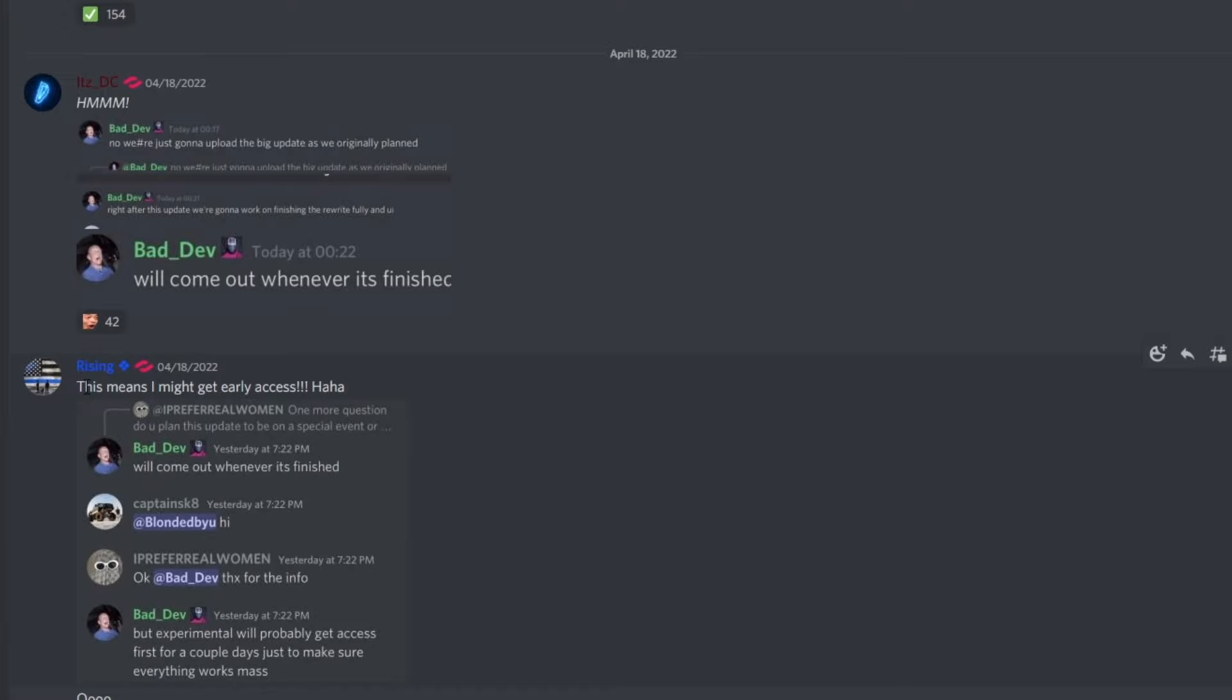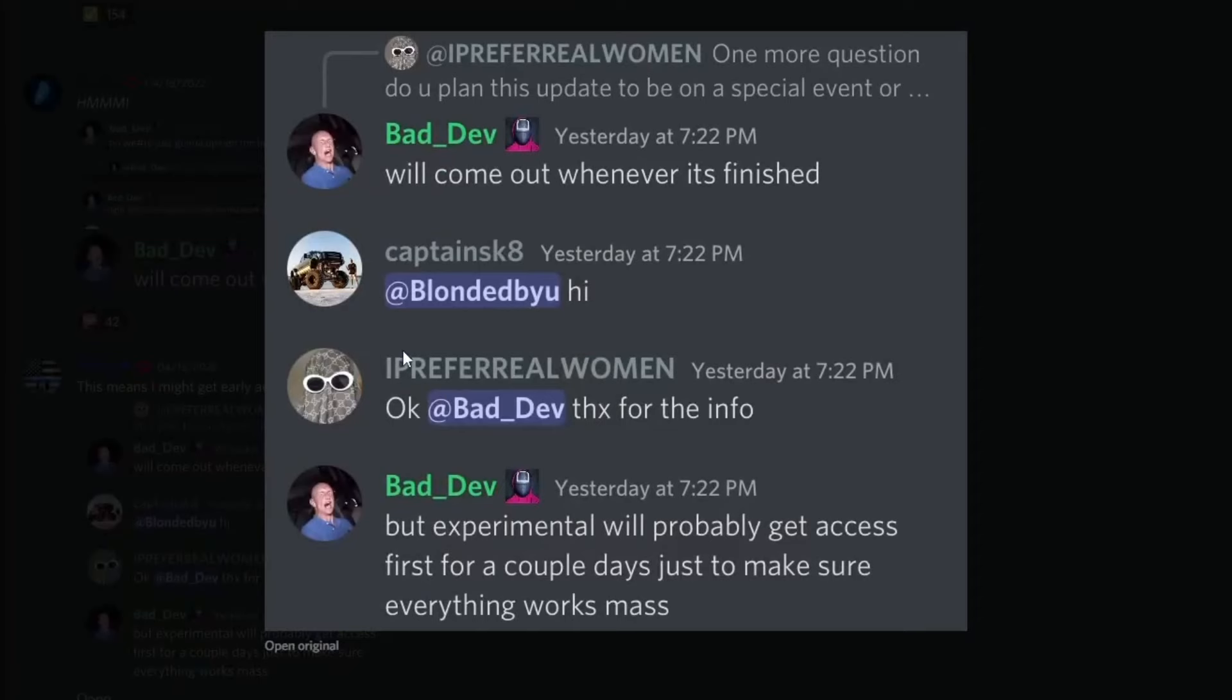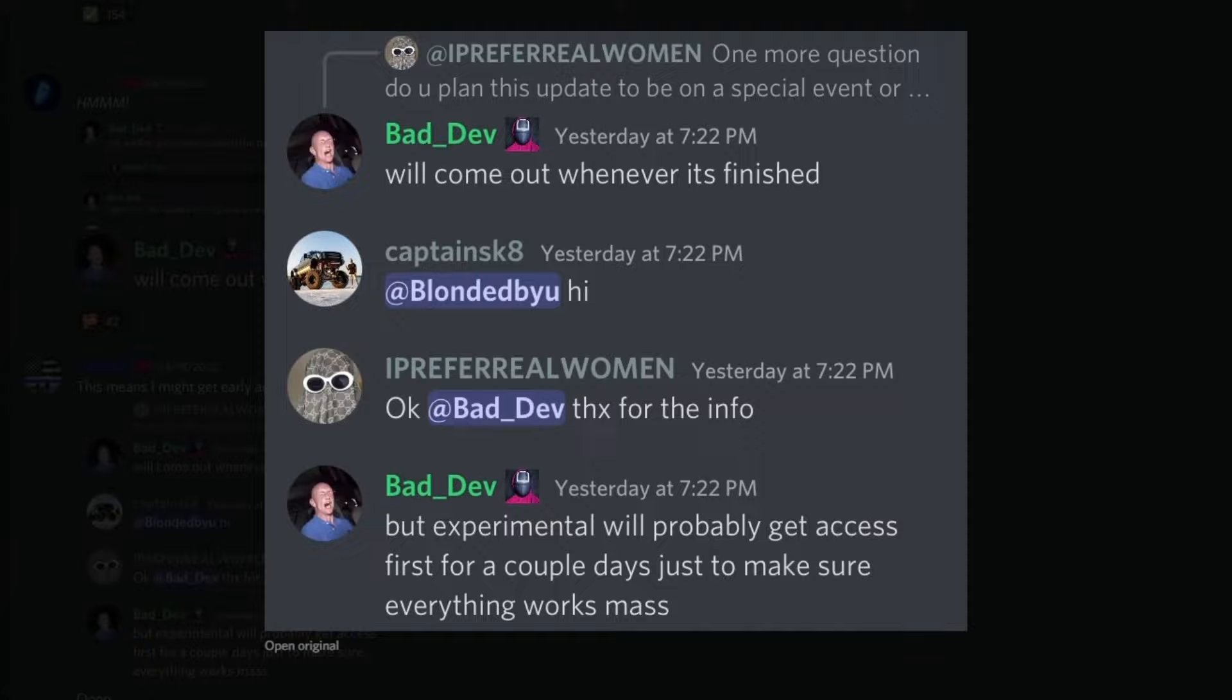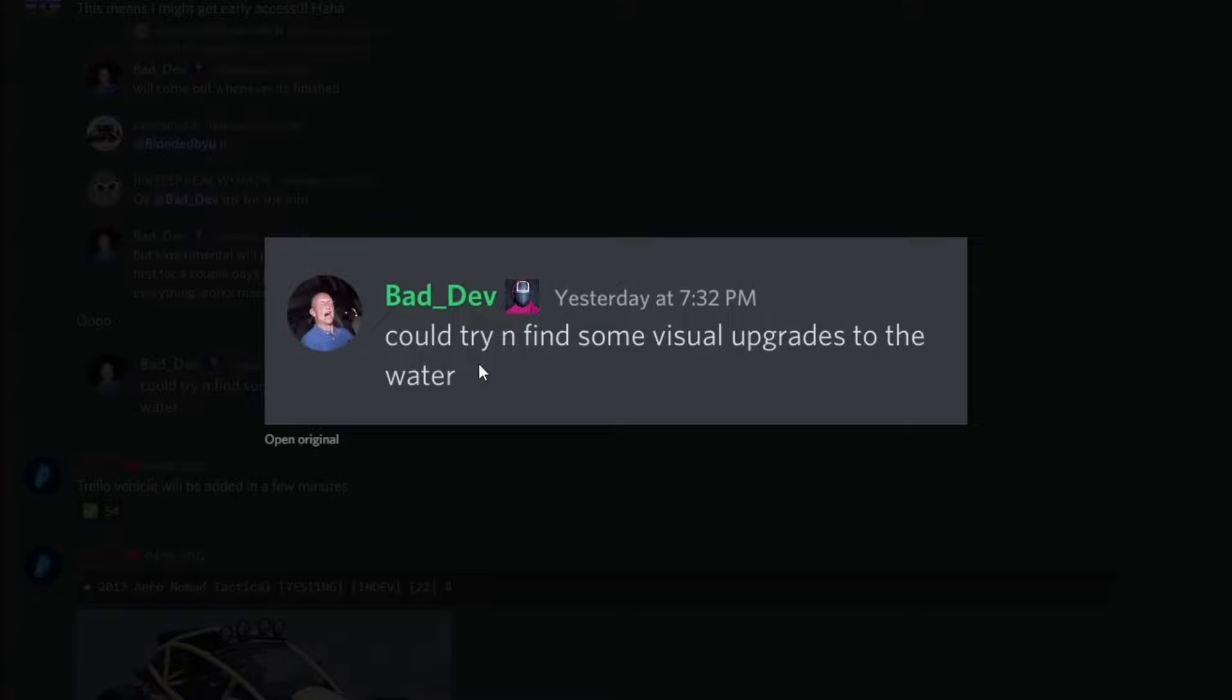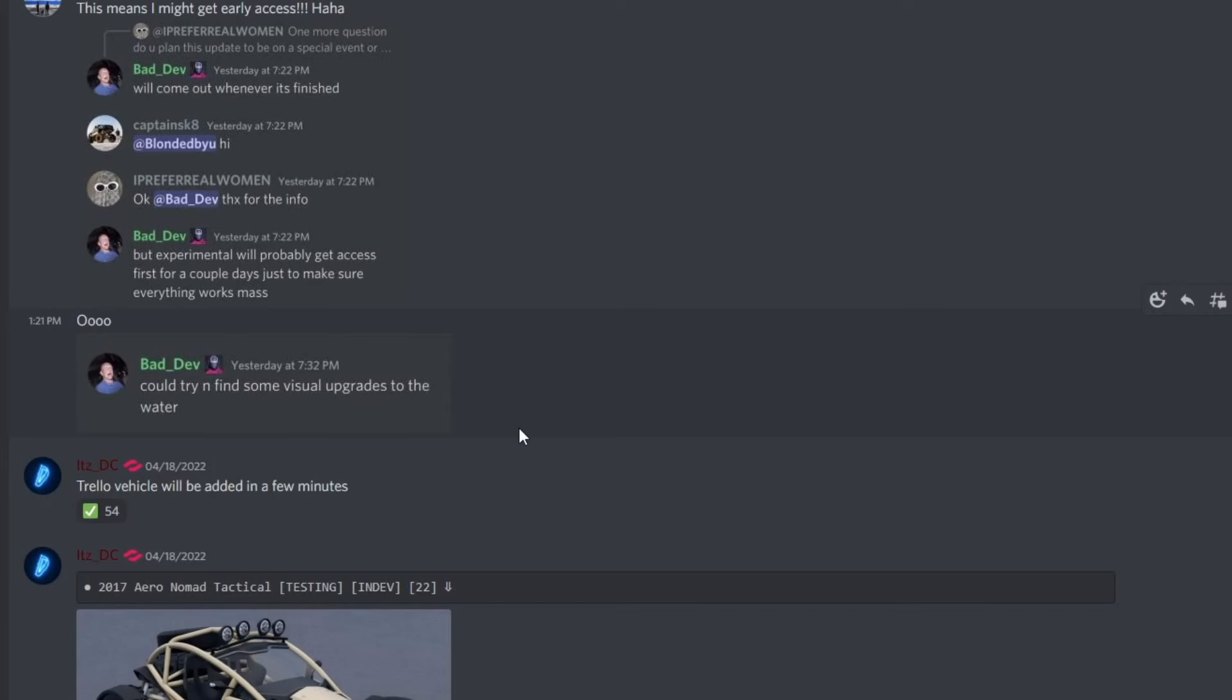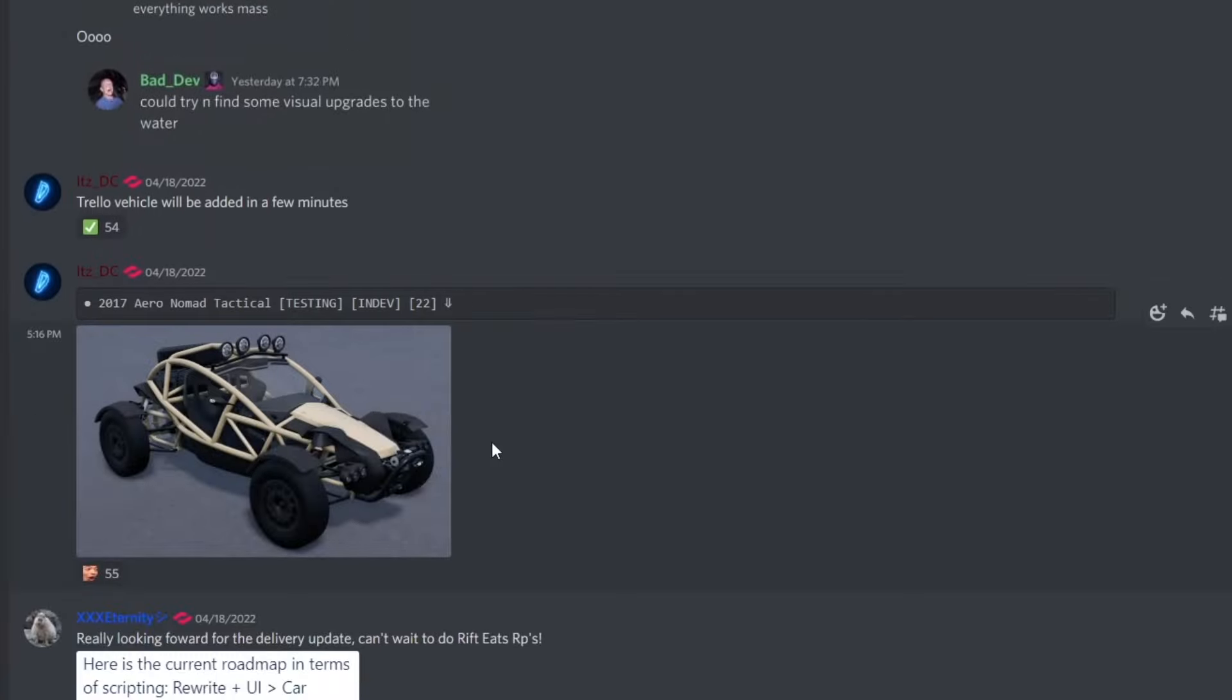Now if you do boost the server development server, which I might do pretty soon, you do get early access to the update. But experimental will probably get access first for a couple days just to make sure everything works out. I think I'm gonna go boost the server real quick. I'm just gonna try and get this early access. No, I cannot post a video on it, but it would be pretty cool to see what is gonna be coming in the next update, to try and find some visual upgrades to the water. So yeah, it's pretty obvious that water is gonna be coming in this next update. But I don't know, are boats gonna come in the next update? Comment your thoughts down below.